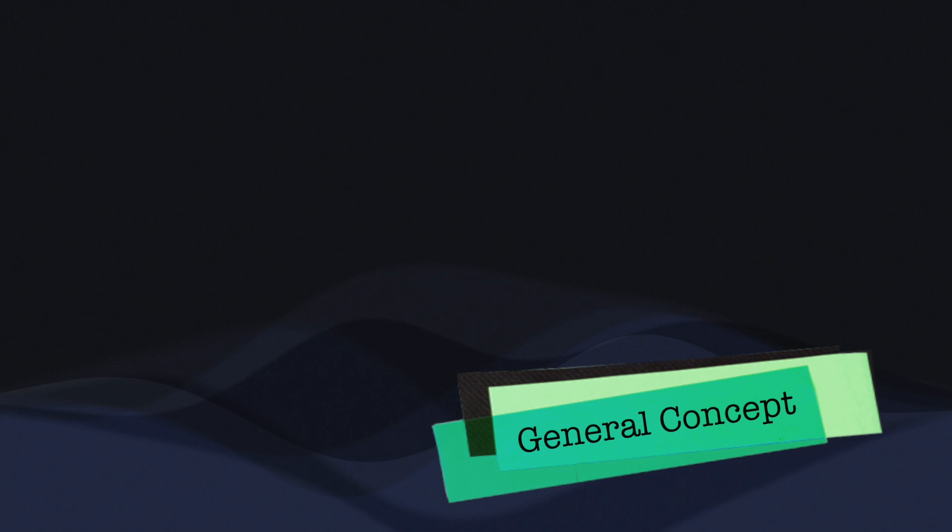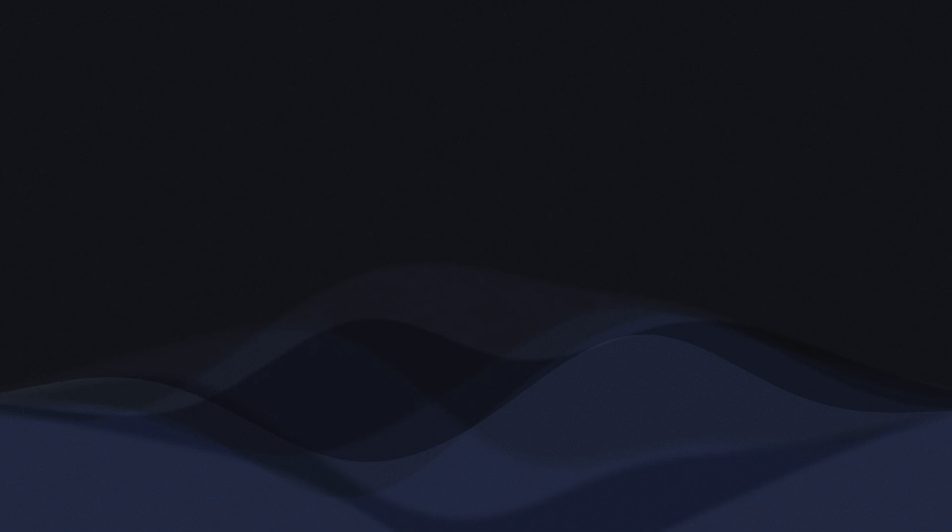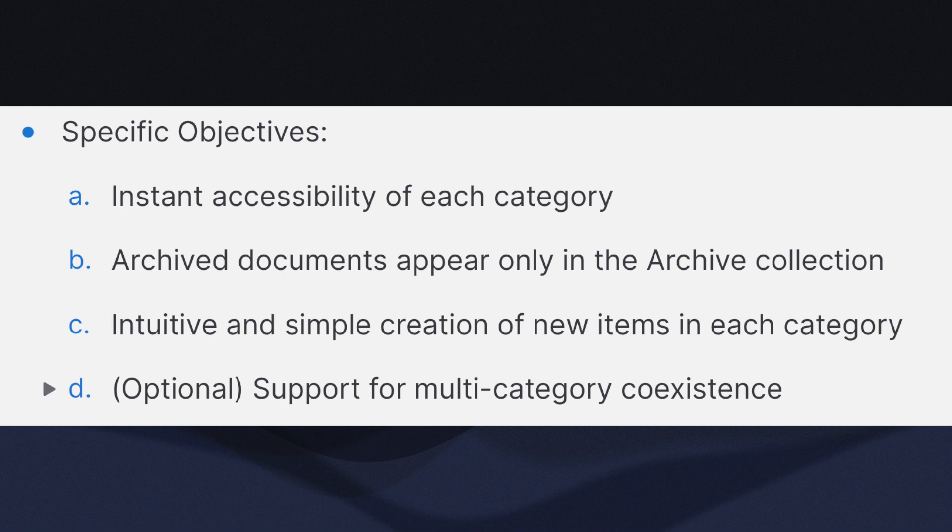The purpose of setting up or using the PARA method is to improve overall workflow. Therefore, I do not want to create anything overly complicated to set up or maintain as that would reduce efficiency. Specific objectives to achieve when PARA is set up: each category must be instantly accessible. Any archived documents must appear in the archive and not in the other collection. Creating a new item in each category should be intuitive and simple.